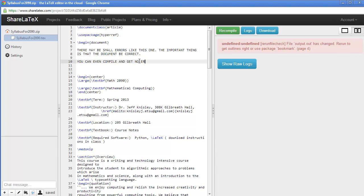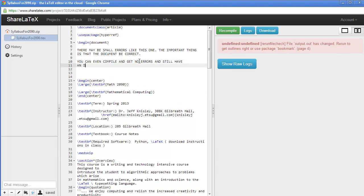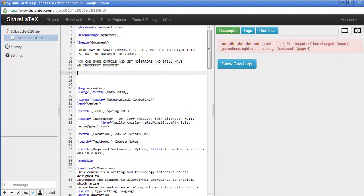And one thing you need to realize is that even if you compile a document and you get no errors, there still may be errors in the final result. So in the PDF itself, because the compiler doesn't check on things like grammar and spelling and things like that. You have to ask yourself, did I check my spelling, my grammar? Are my equations actually correct?